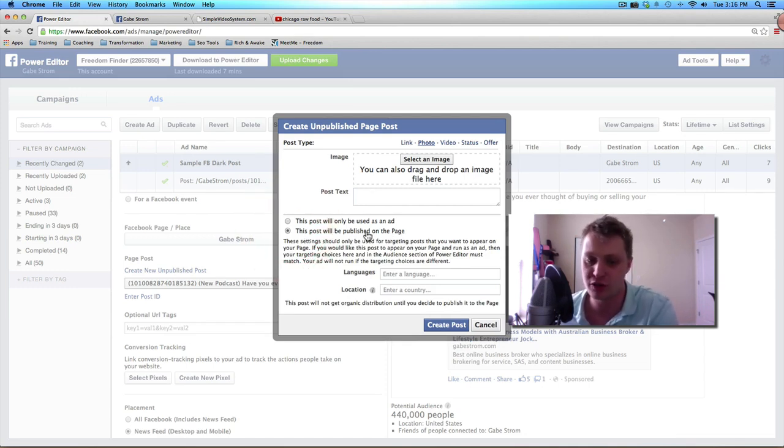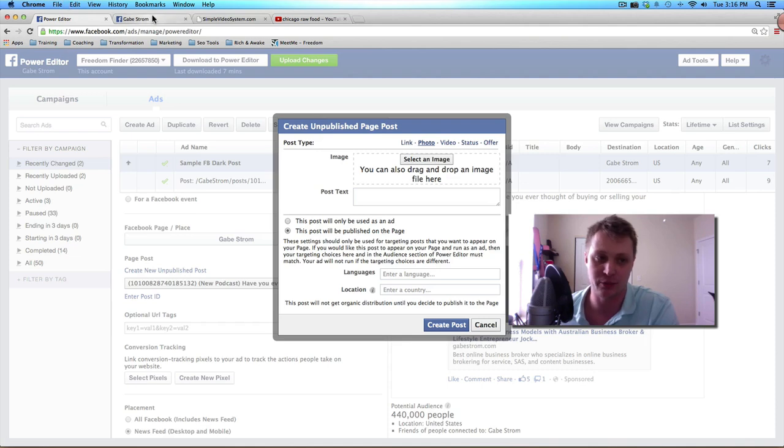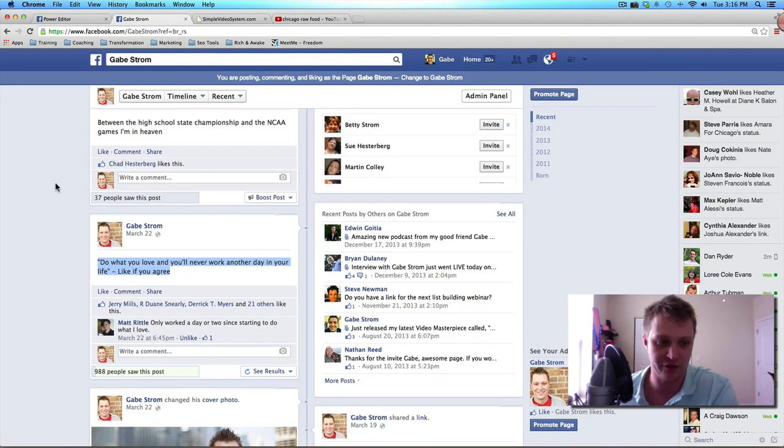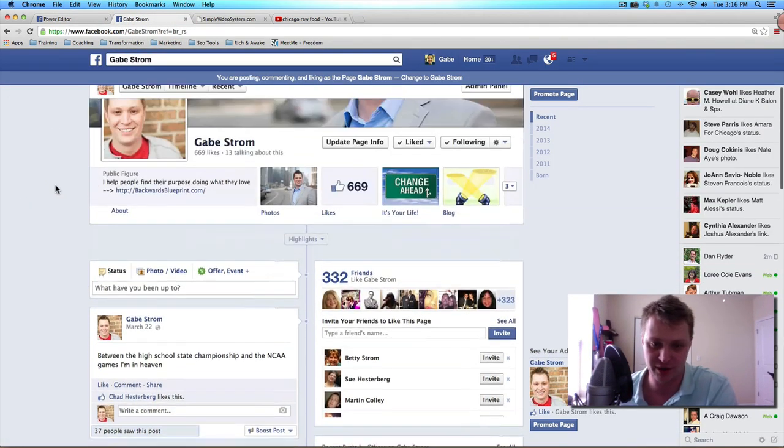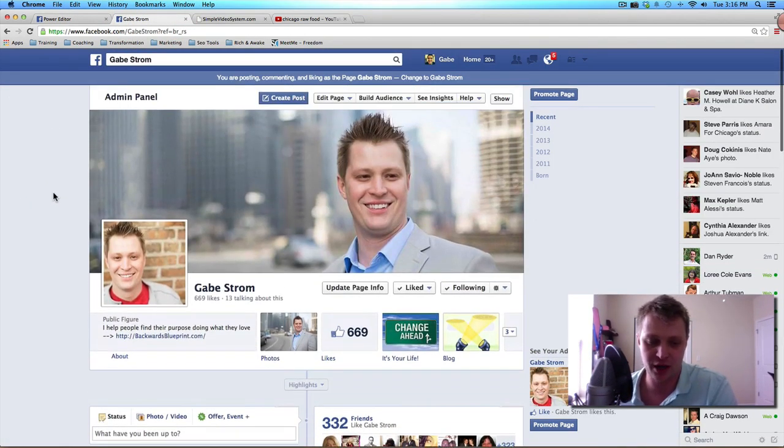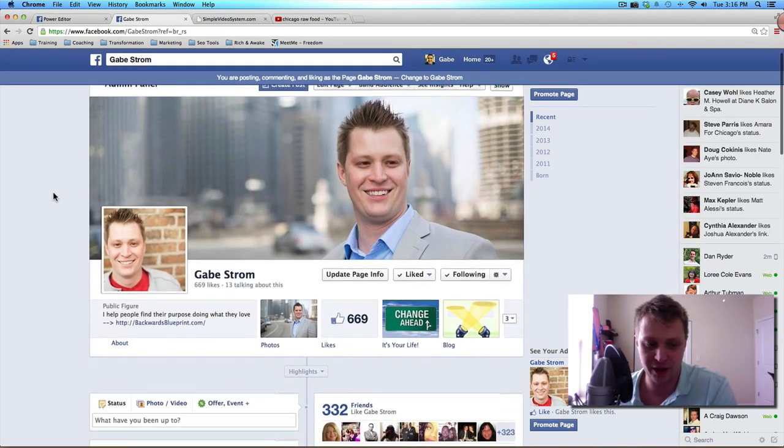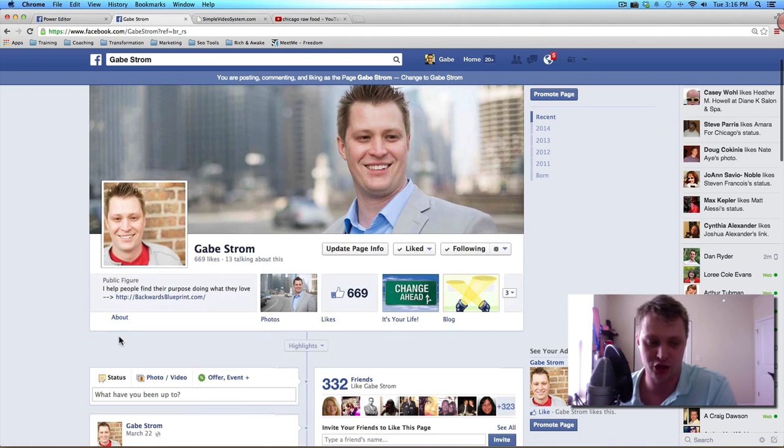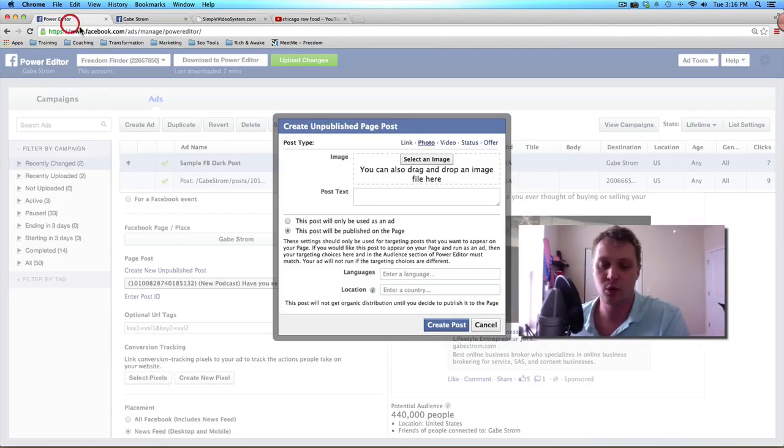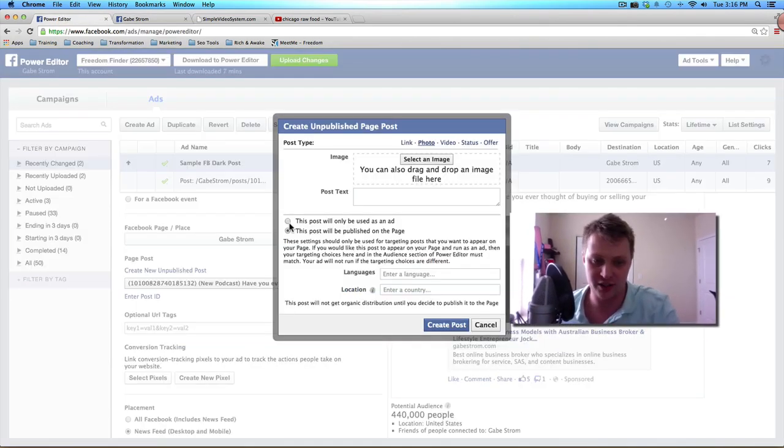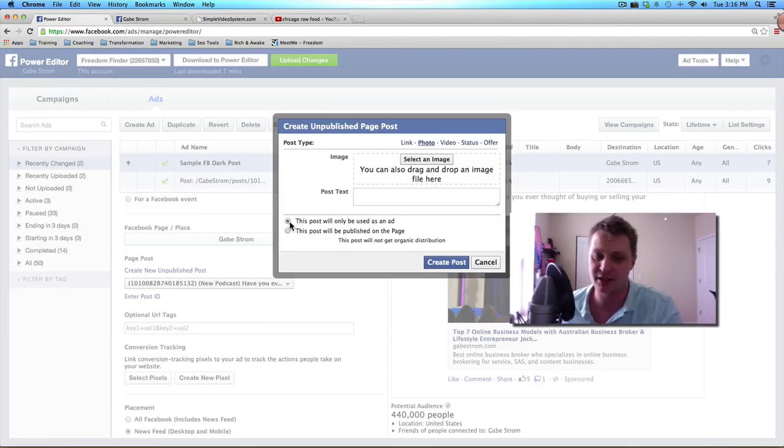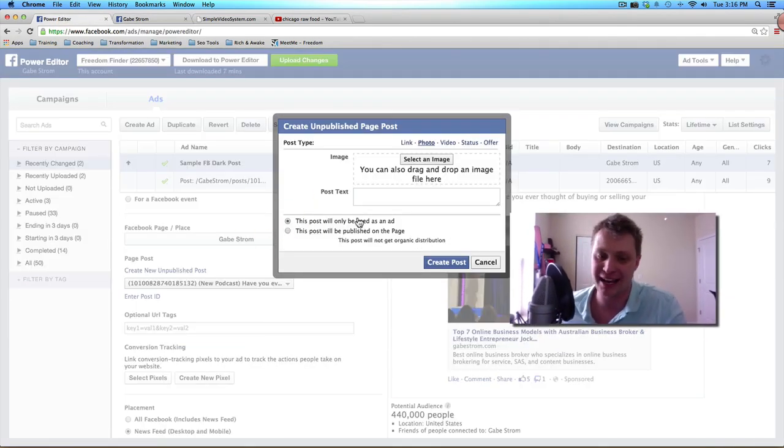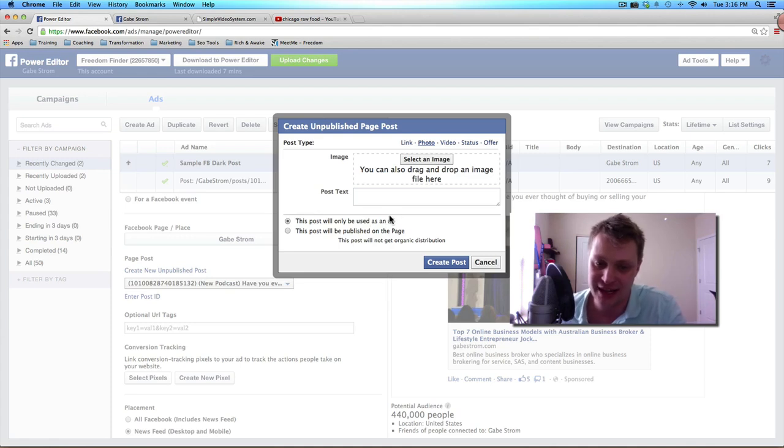This is where you can choose to create a brand new post that will show up on your fan page. Here's my gabestrom fan page on Facebook here. It'll show up here. What we're talking about here is this first checkbox, which is this post will only be used as an ad. This is how you set up a dark post.